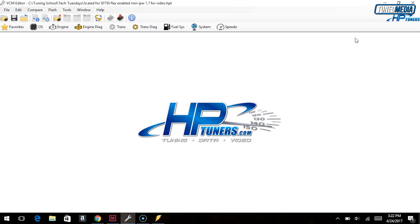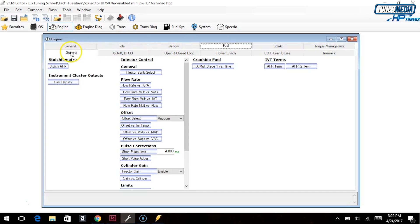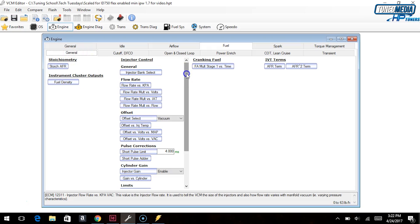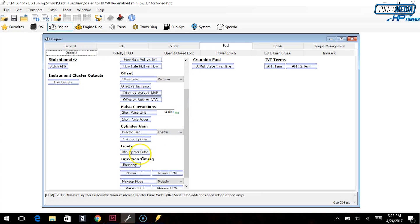So the problem that we're describing here is the minimum injector pulse width. Let's go find that — it's under Engine, Fuel, and then General. And then we're going to scroll on down until we get down here to the minimum injector pulse.